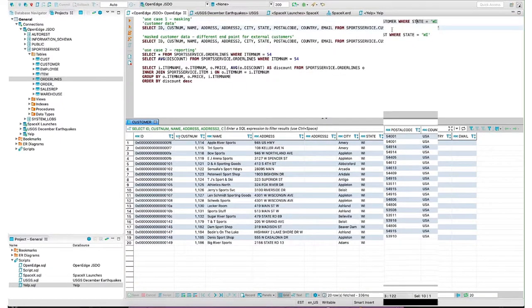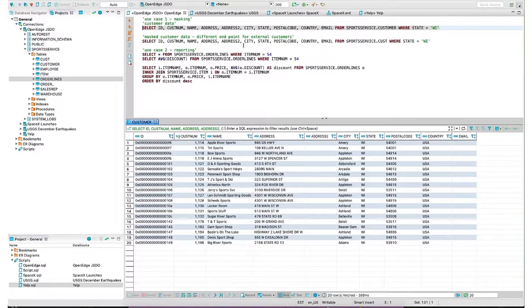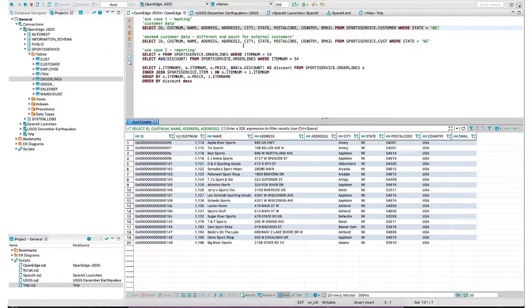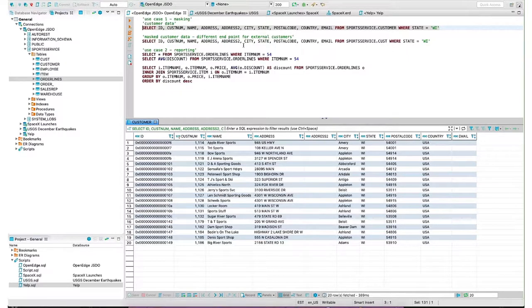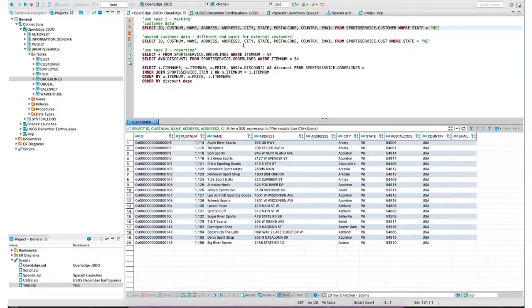First use case I'd like to highlight is data masking. If I perform a simple SQL query to get some of my customer information, my use case here is I may want to expose customer information to both internal and external consumers. To my internal consumers, I may not necessarily need to mask that data. But if I'm exposing it to external consumers or third-party suppliers, I may want to mask that data.